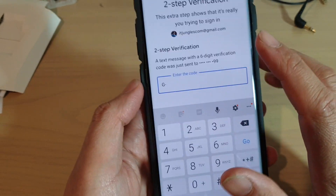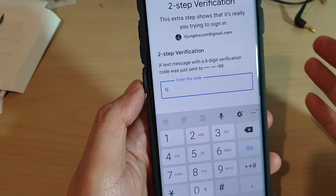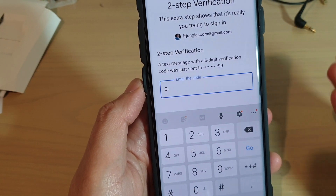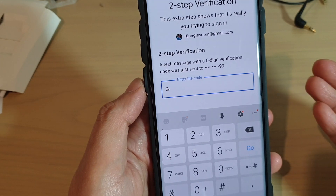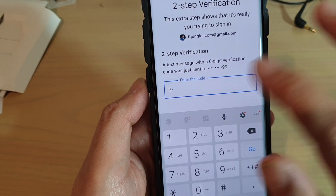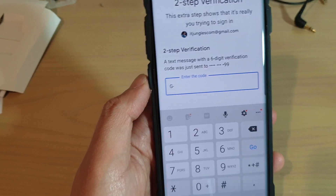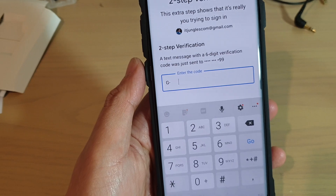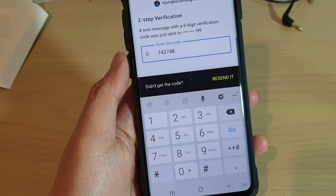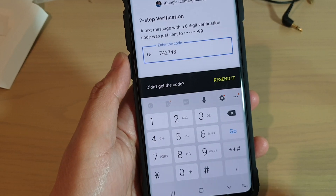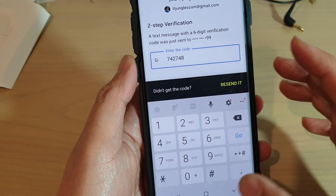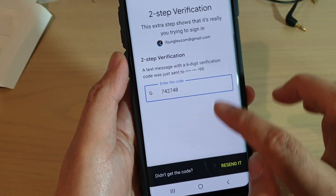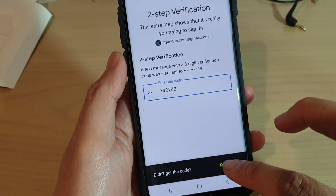Because my account has two-step verification activated, I need to get the code and enter it before I can proceed to the next step. Once you enter the code, tap on the button to continue.